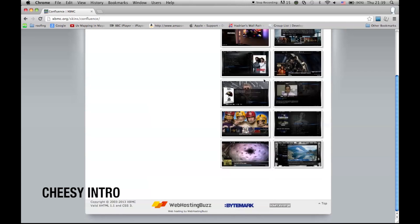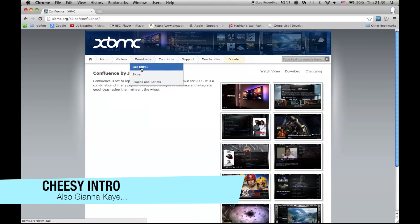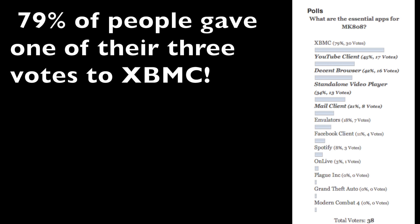I've read a poll on the website and it shows that actually most people are interested in XBMC, and it seems to be the application that's most important to people who are buying the MK08. The version that I've got running on the Android at the moment is TESC Release Candidate 3.